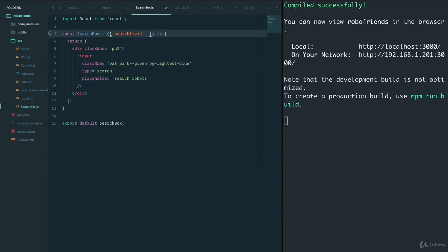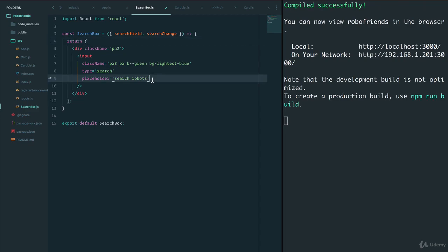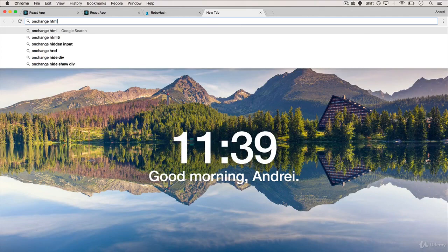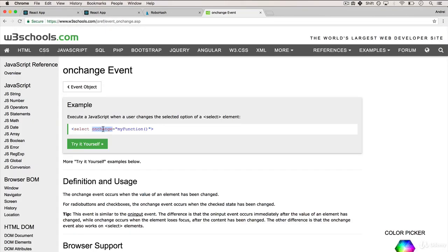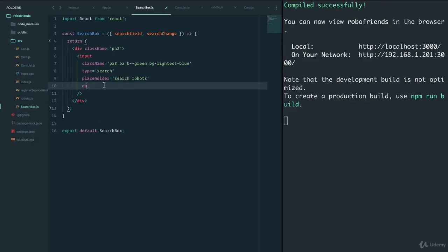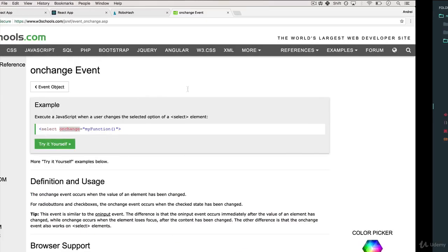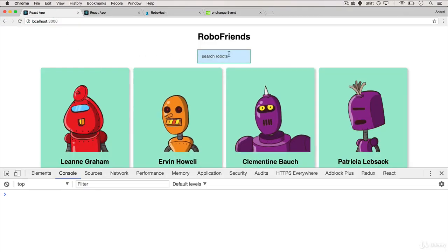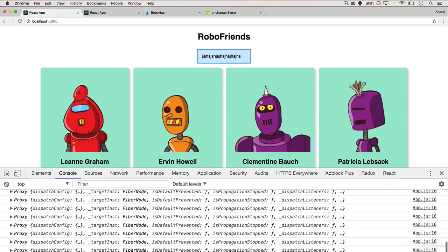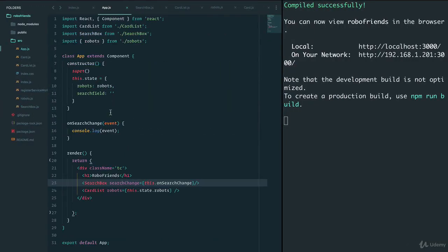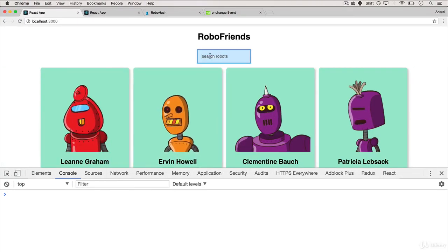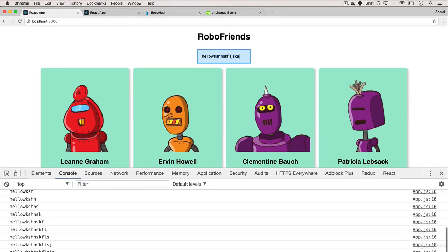If I save and go to the SearchBox, I now have searchChange as a function. Just like in HTML we can listen to onChange — an event that fires any time the input changes. I say onChange equals searchChange. No errors. Going back to the app, I open the console and type something — I'm getting the event. With an event we always have event.target.value which gives us the value of the search term. Typing something — we're now noticing the difference as we type.